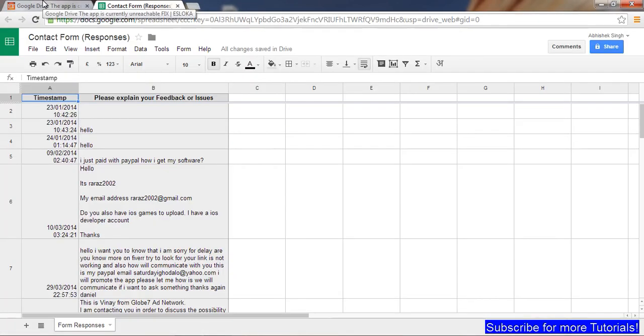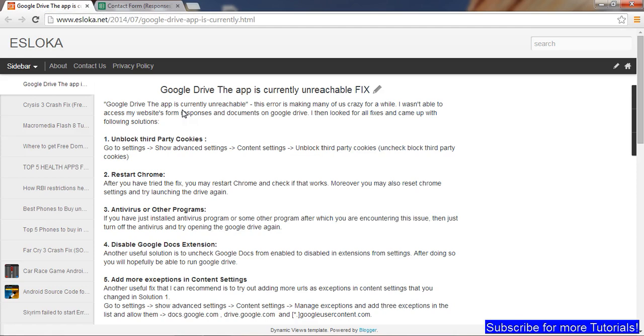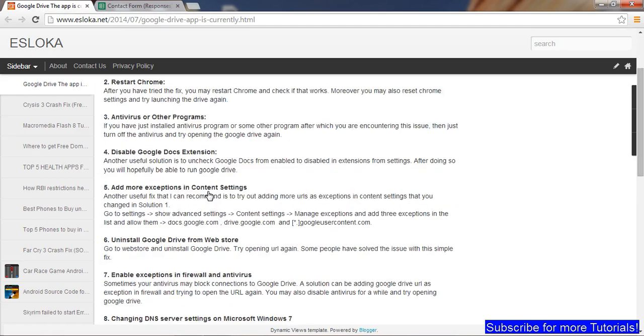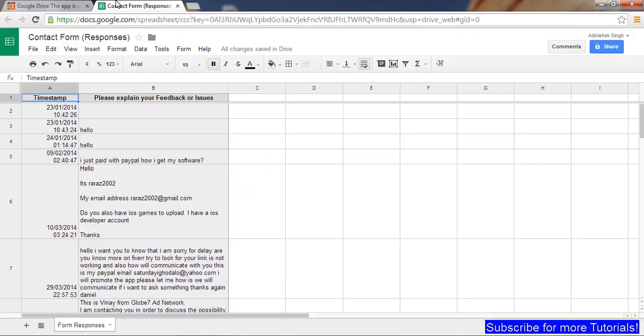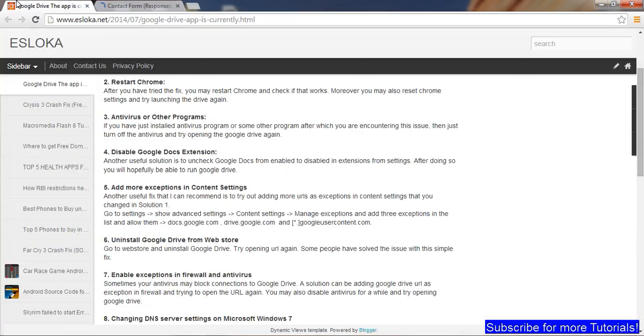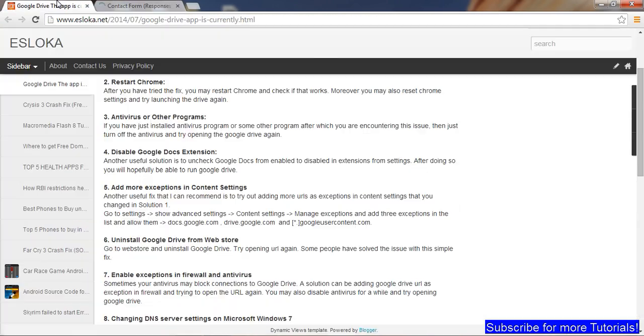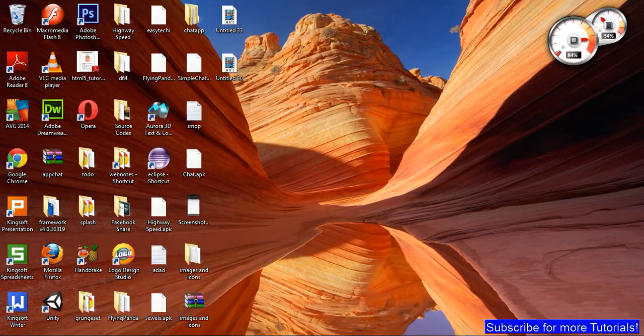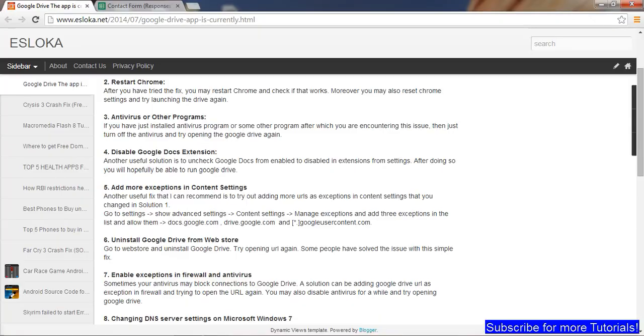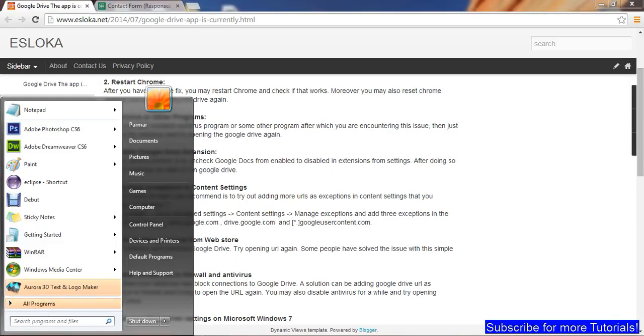This is EasyTechy, and a lot of people are encountering problems with Google Drive. The app is currently unreachable. I've found various fixes for you, and my Google Drive is working. I found the real fix for the problem. Let's get ahead with the solutions, but first, make sure you understand the first premium fix which helps get this problem sorted.